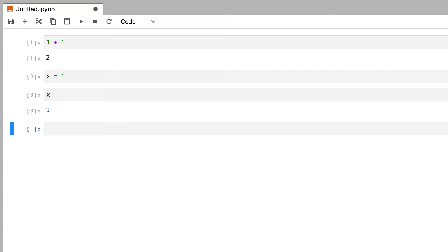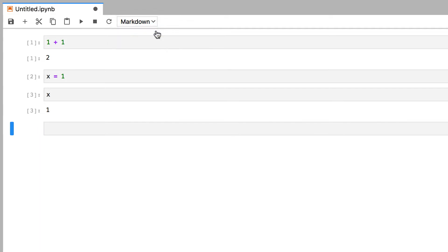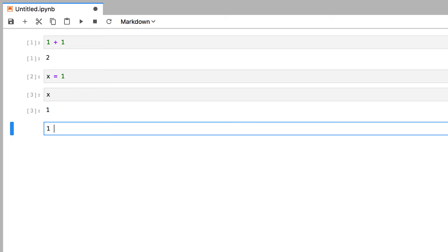But how do we add titles or text to our notebook? Well, you will first need to convert the cell type from code into a markdown cell by clicking on a cell, choosing markdown from the drop-down menu. And now if you type in something like 1 plus 1 into this markdown cell, and try to run it using Shift Enter, it gets converted directly into text.